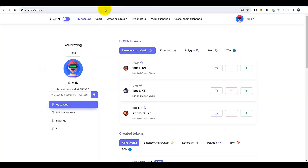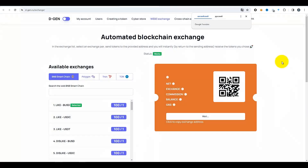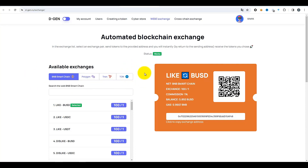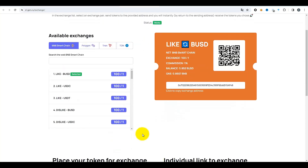Passons maintenant directement à l'échange cybernétique. L'échange cybernétique se fait sur l'onglet « Web3 Exchange ». Dans le cadre de l'échange cybernétique, vous pouvez aussi échanger des jetons contre d'autres. Plusieurs réseaux sont pris en charge ici : BNB, Polygon, Tron et TON. Comme je parle d'abord de TON et j'ai créé un token dans TON, je vais aussi utiliser TON ici. Sur cette page, vous pouvez voir les paires déjà préconfigurées — celles que d'autres utilisateurs ou l'administration ont ajoutées.